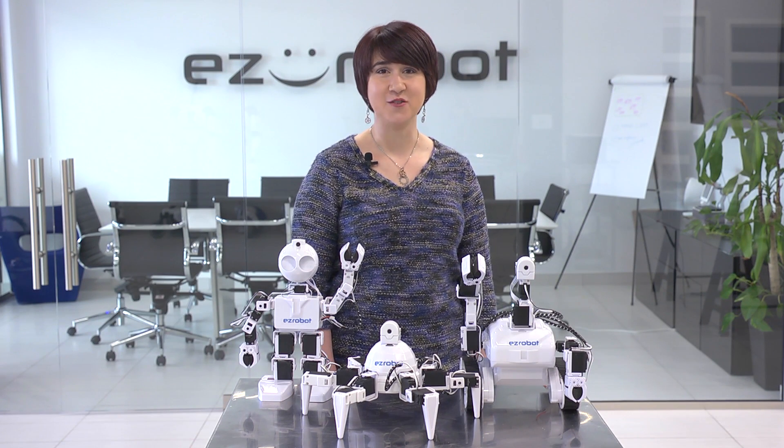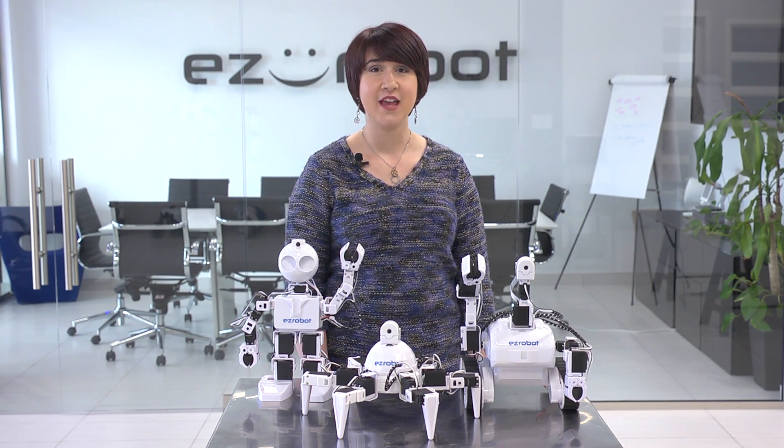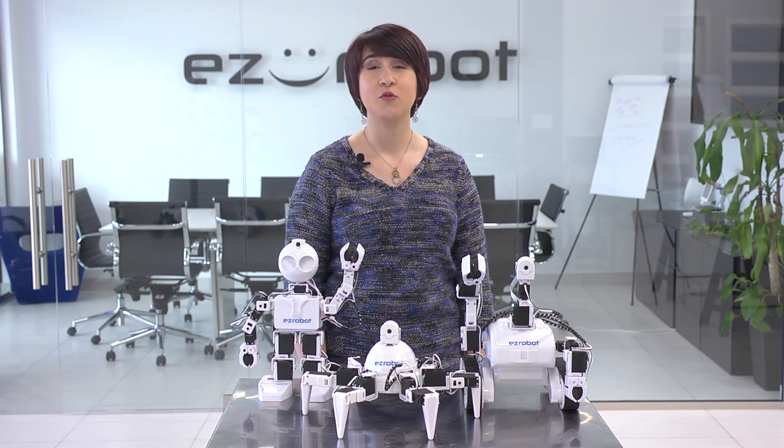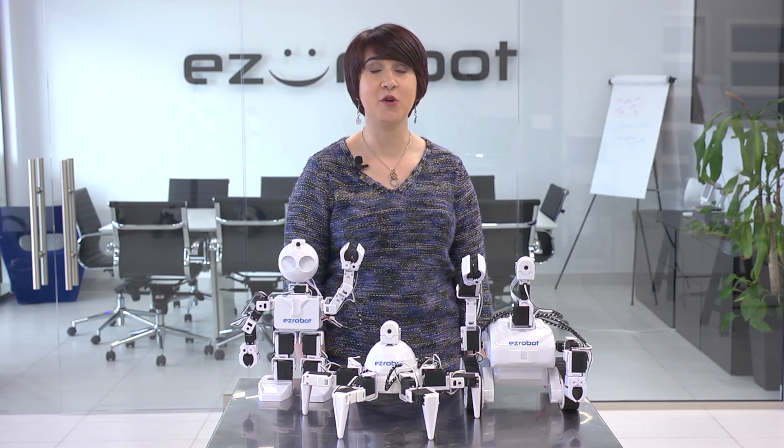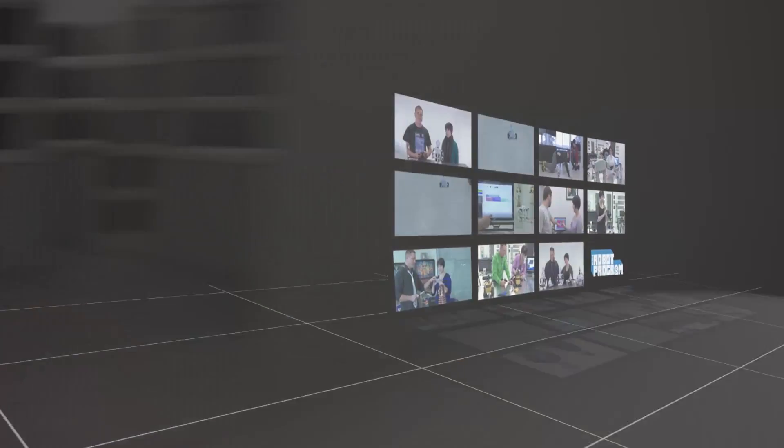Hi, I'm Professor E. Welcome to the Robot Program. In this episode, we'll show you how to make your robot wave when it recognizes a face using EasyScript.